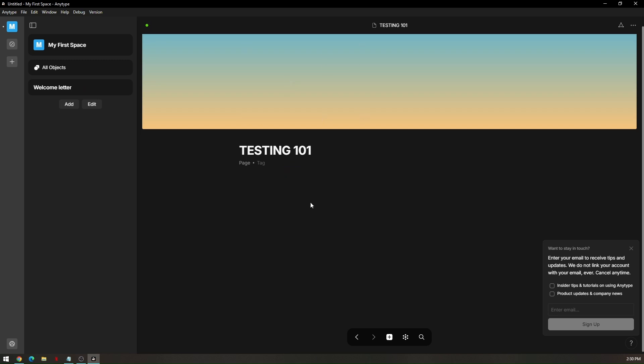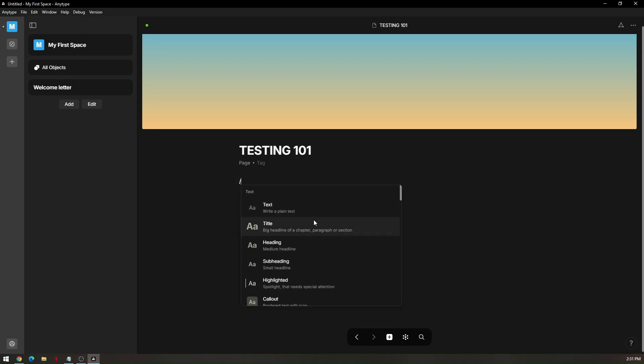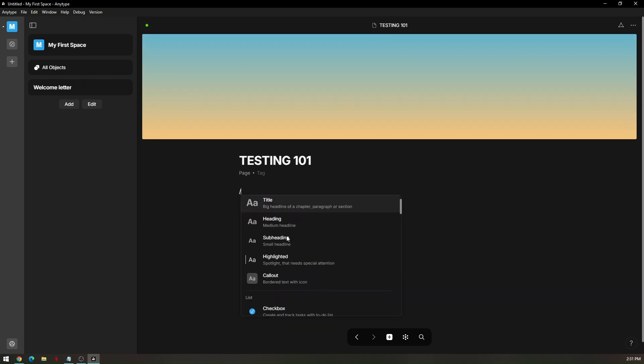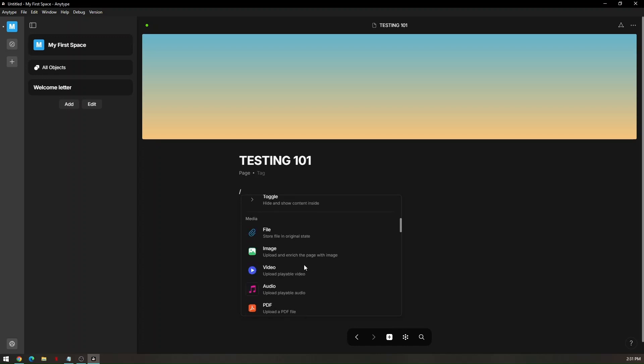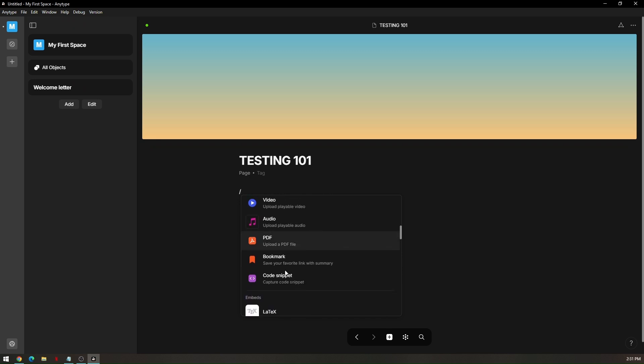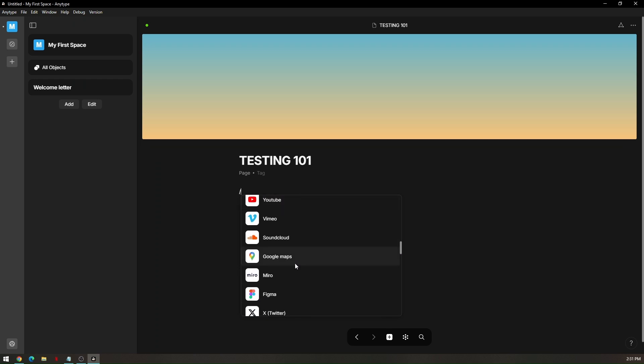For you to be able to access all the elements or tools, just simply click on any pages. There is an instruction on how you would like to access your commands or the elements or tools that you can use. Just simply type in forward slash and you will have all the options that you can use, like a text, a title, a heading, a subheading, highlighted, callout, and so on and so forth. You can even upload files, images, videos, audio, PDF, bookmarks, and YouTube videos, YouTube URLs or links, and many more options right there.